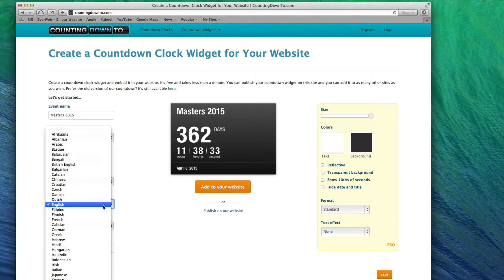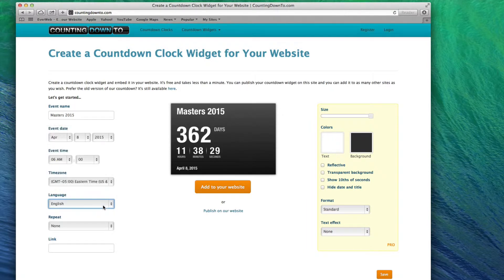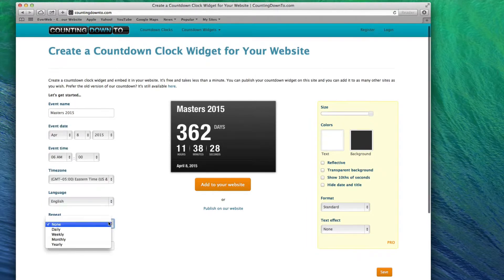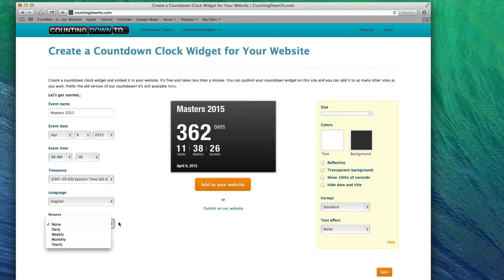If your event repeats daily, weekly, monthly, or yearly, you can set this up so the countdown automatically resets. If not, you can leave the value as None.